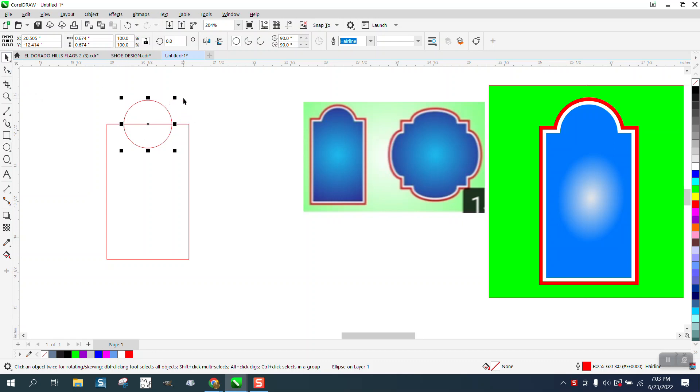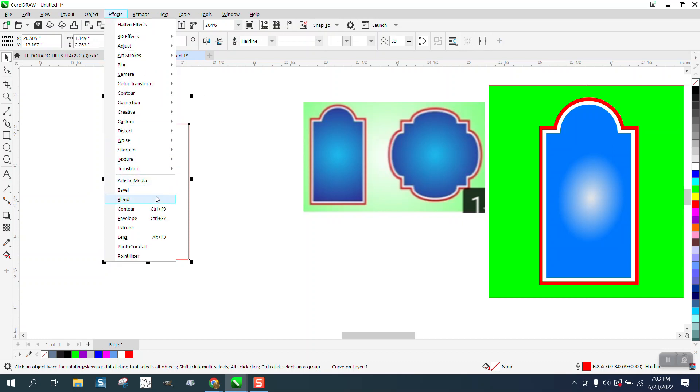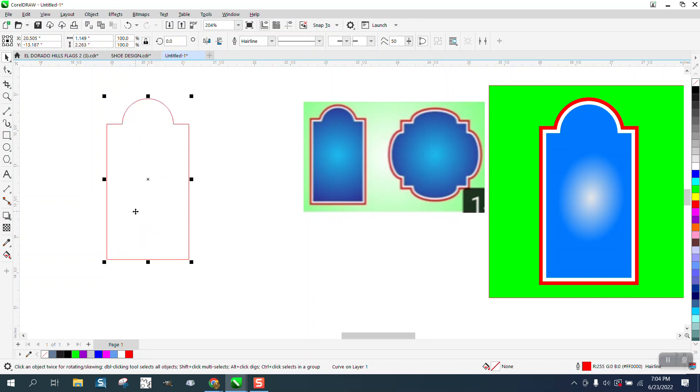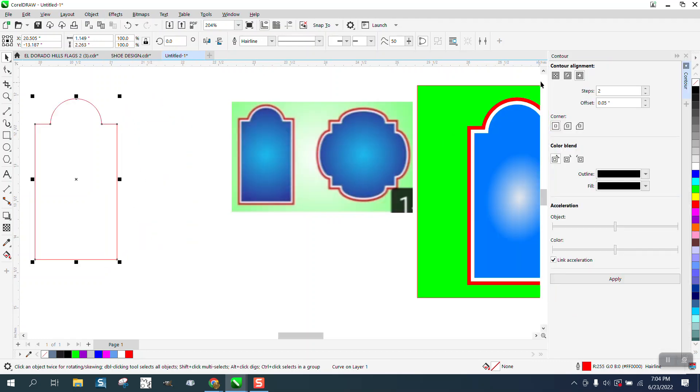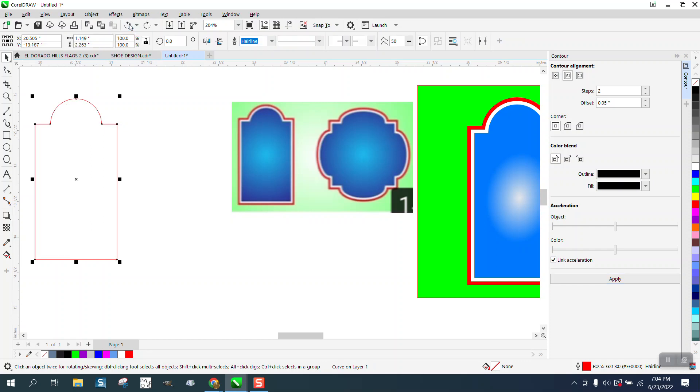Then just select them both and weld them. Now you have that shape. Go to Effects, Contour. If you contour to the inside two steps, it makes the inner one look a little funny, so my suggestion would be to contour to the outside. It's a little bit more realistic looking.